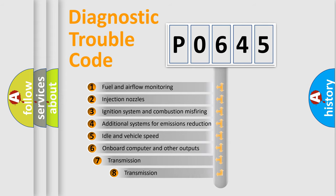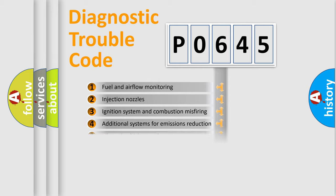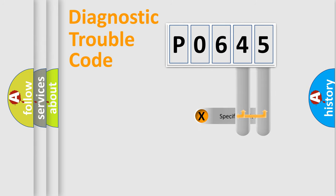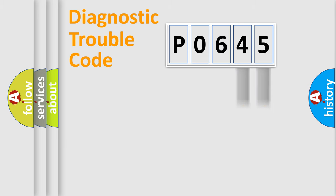The third character specifies a subset of errors. The distribution shown is valid only for the standardized DTC code. Only the last two characters define the specific fault of the group.